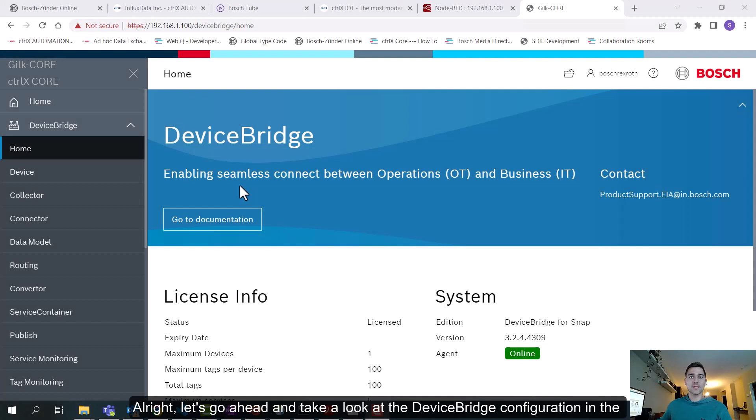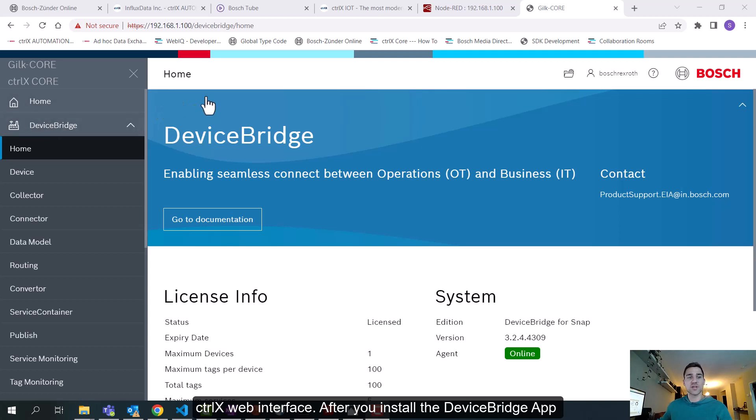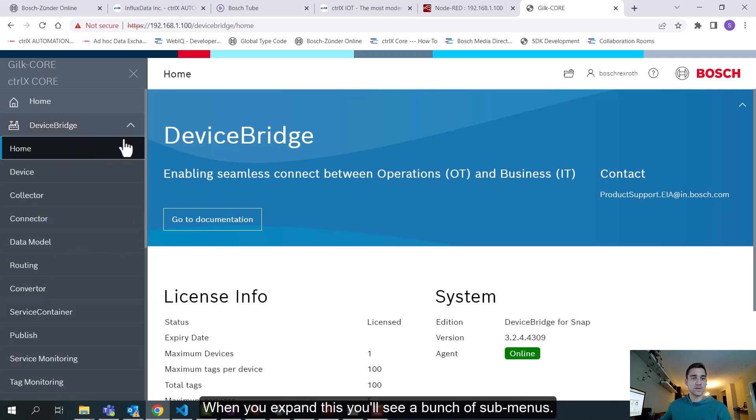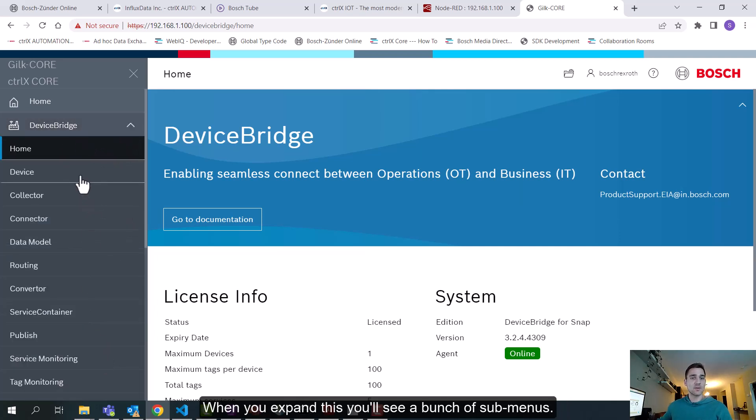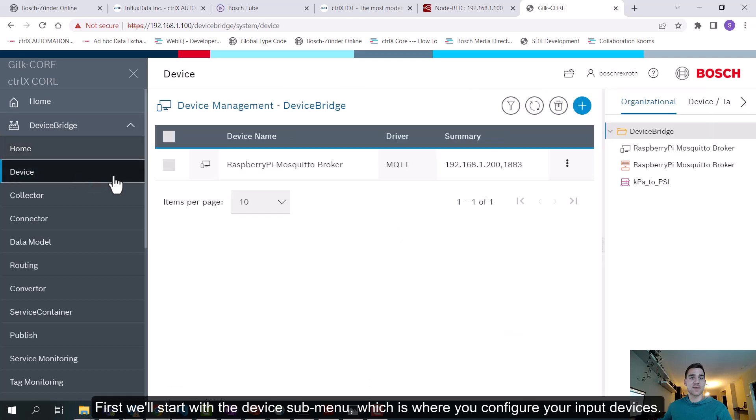Alright, so let's go ahead and take a look at DeviceBridge configuration in the ControlX web interface. After you've installed the DeviceBridge app, you'll see on your left-hand menu here a DeviceBridge tab. When you expand this, you'll see a bunch of submenus. First we'll start with the Device submenu, which is where you configure your input devices.